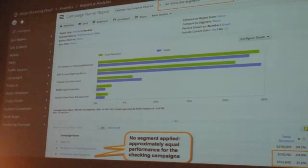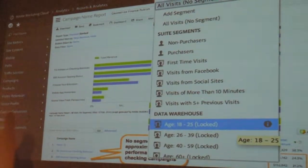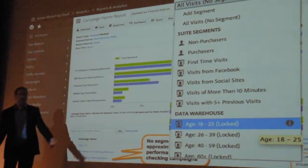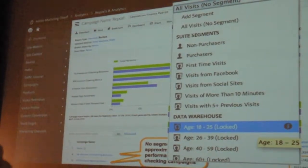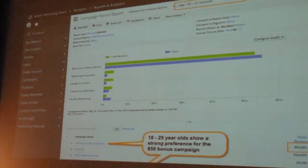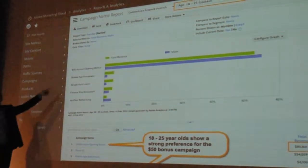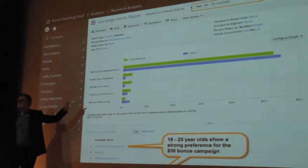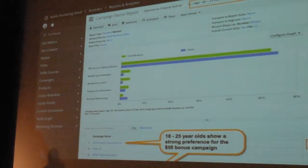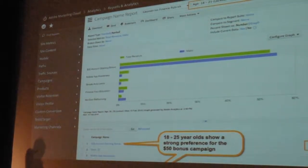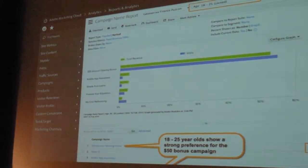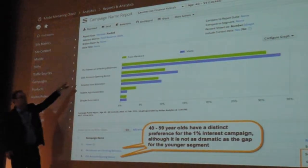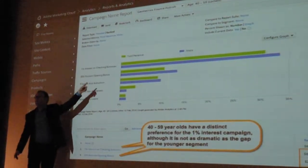But when we start to bring in some data points, and the example I'm using here is age, we know historically that if someone is in a different age group — 18 to 25-year-olds prefer $50 because when you're 18, $50, I could buy some drinks. Conversely, if we look at the data for 40 to 59-year-olds, I can see that 1% interest is more appealing.